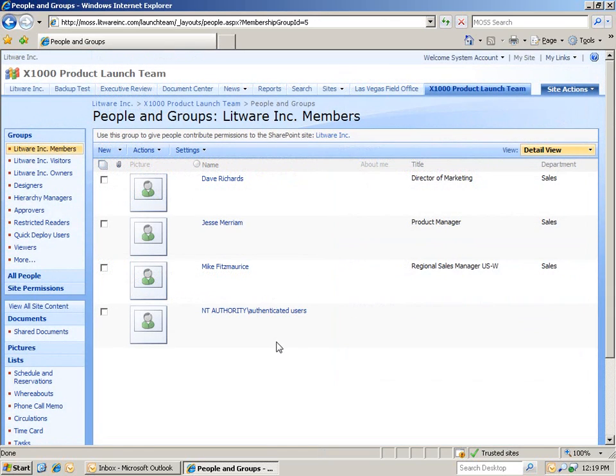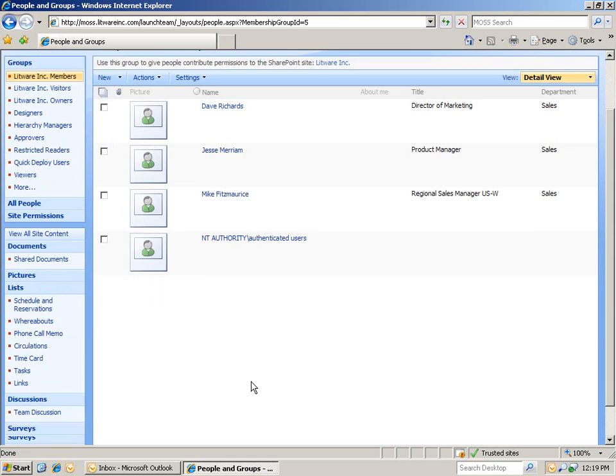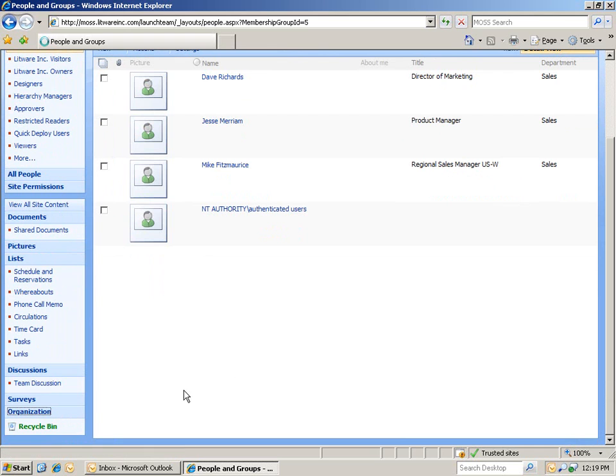Now, because I'm logged in as the system administrator, I can make changes to the parent site, Litware Inc. Let's go ahead and do so. I'm going to scroll down to the bottom of the page. And on the left-hand side, you'll see Organization. Let's click that. As soon as I do, the company org chart will be pulled up.